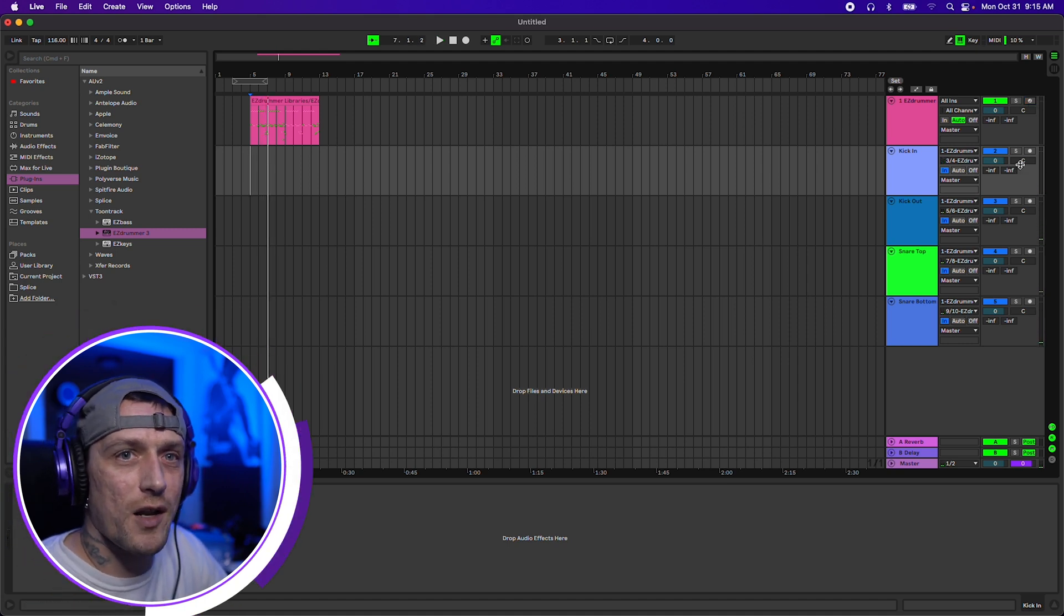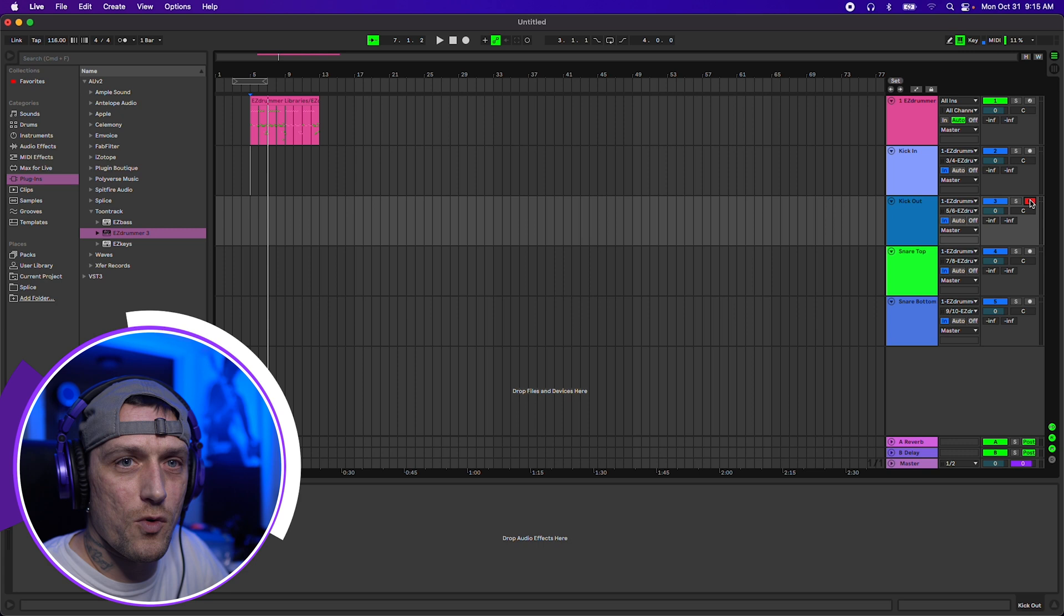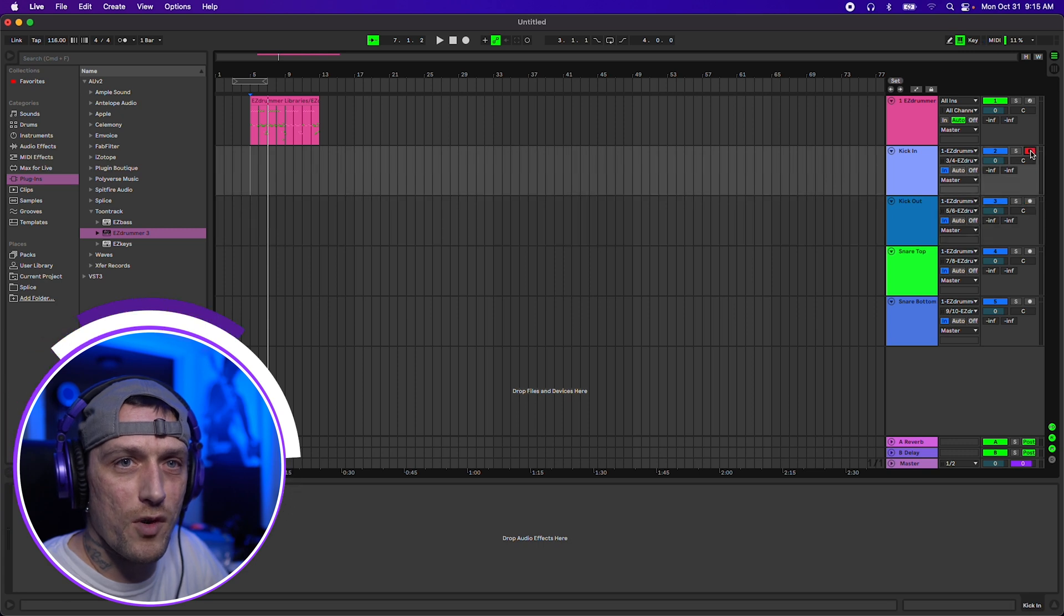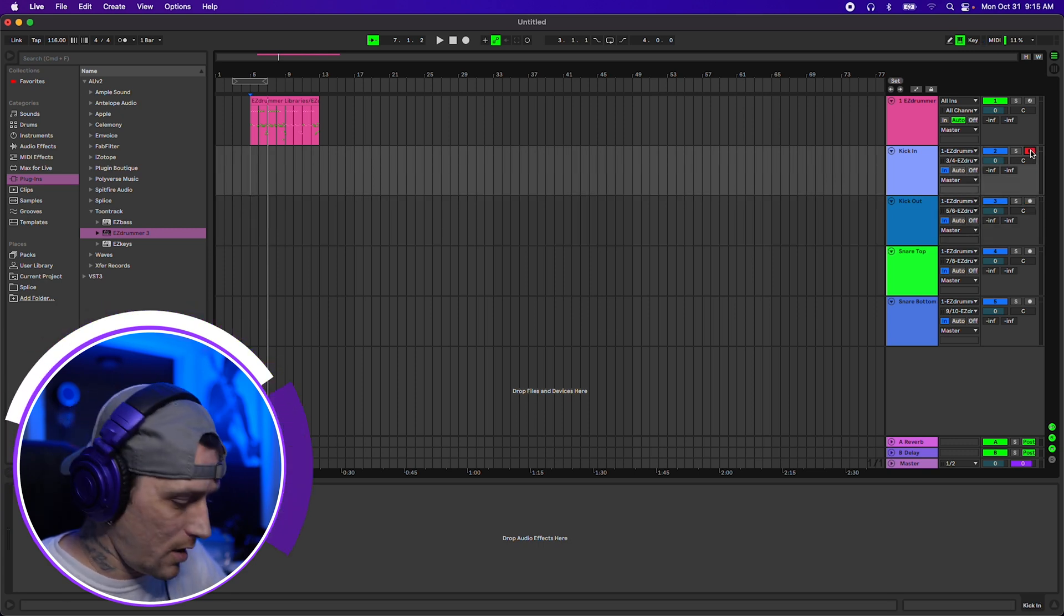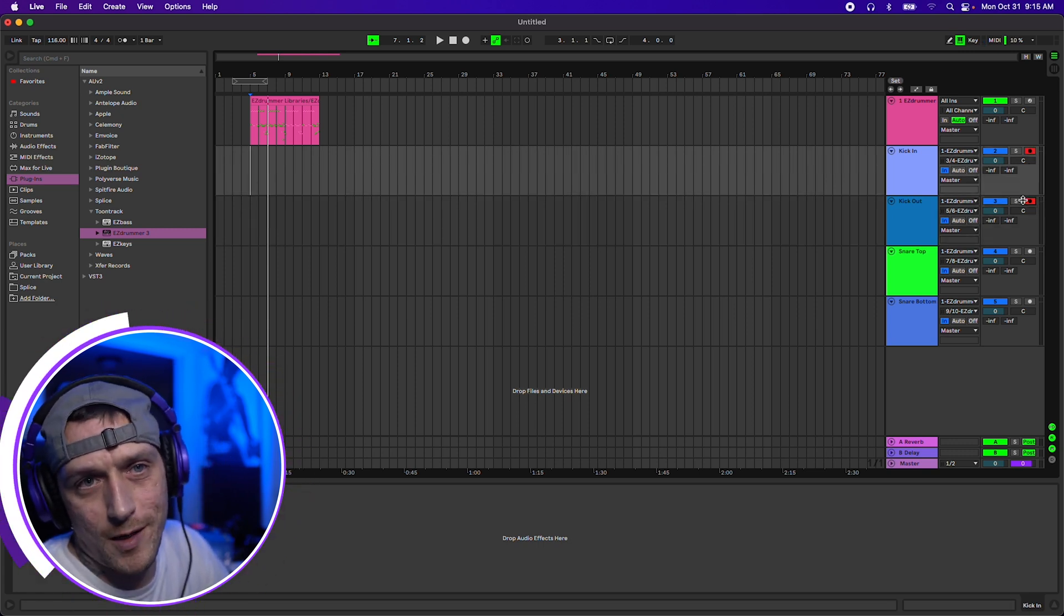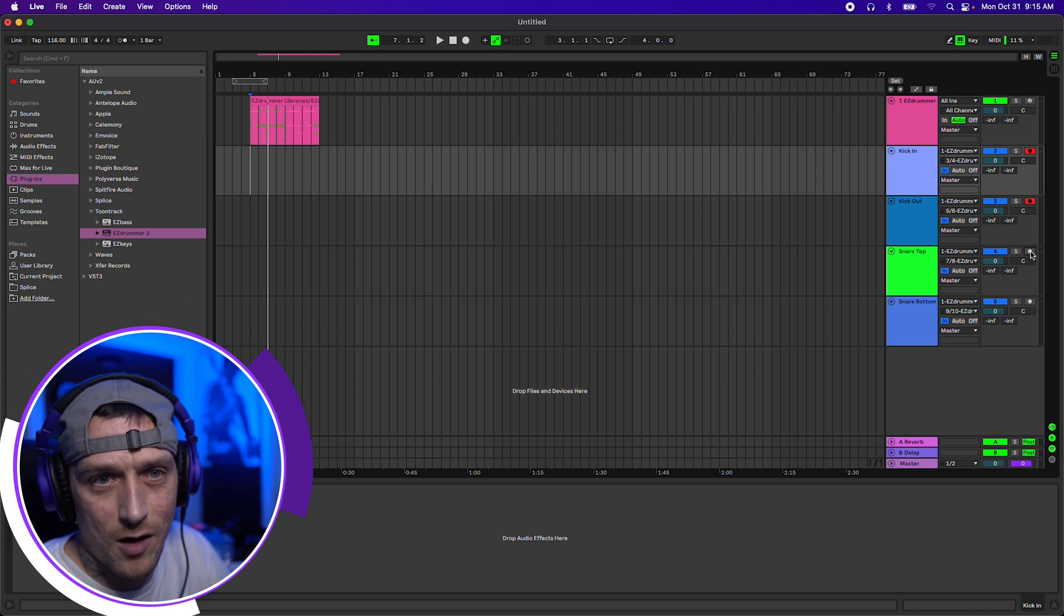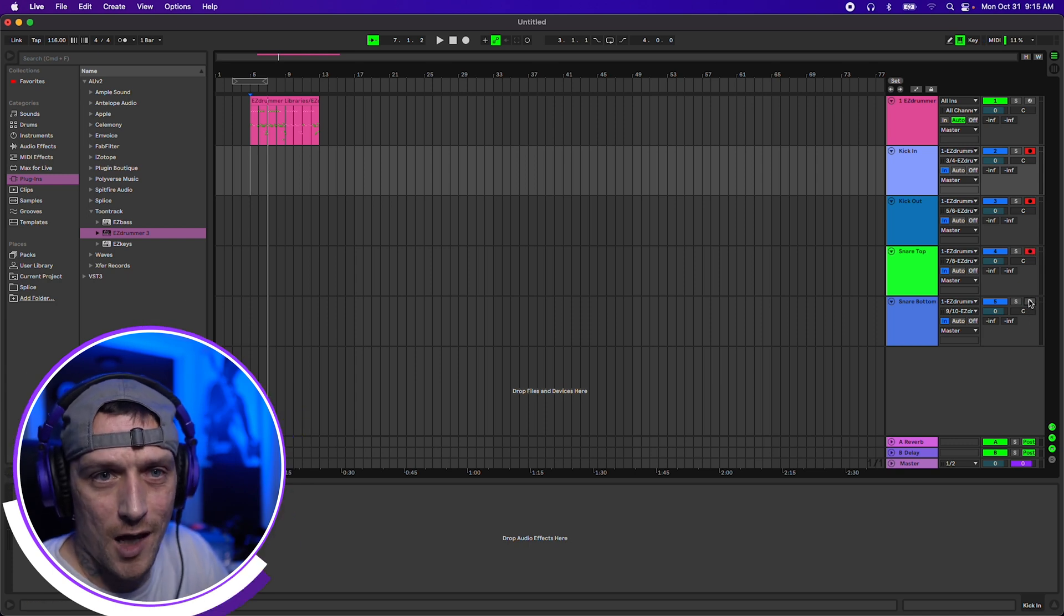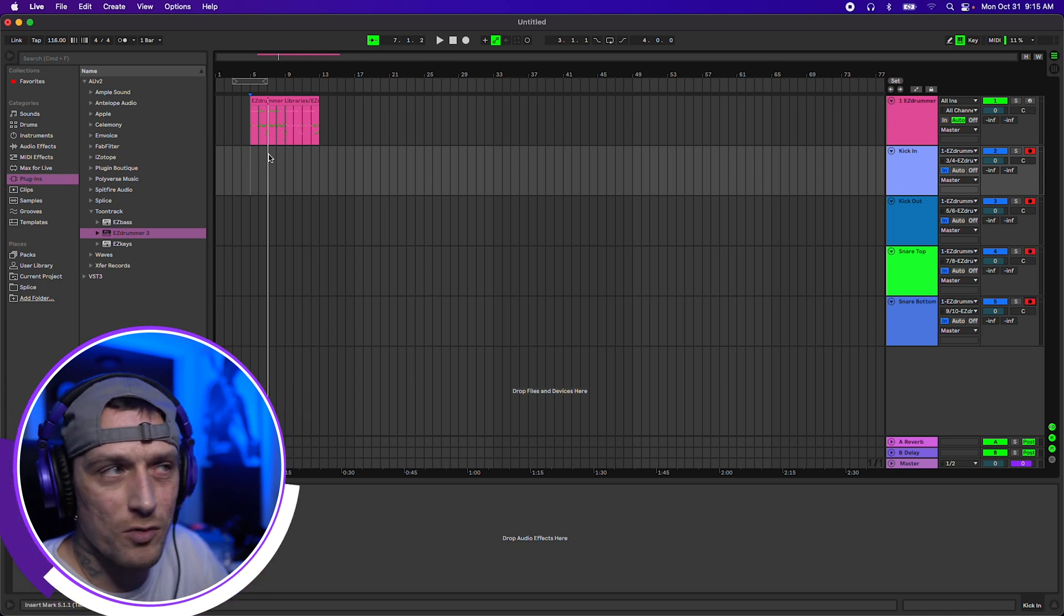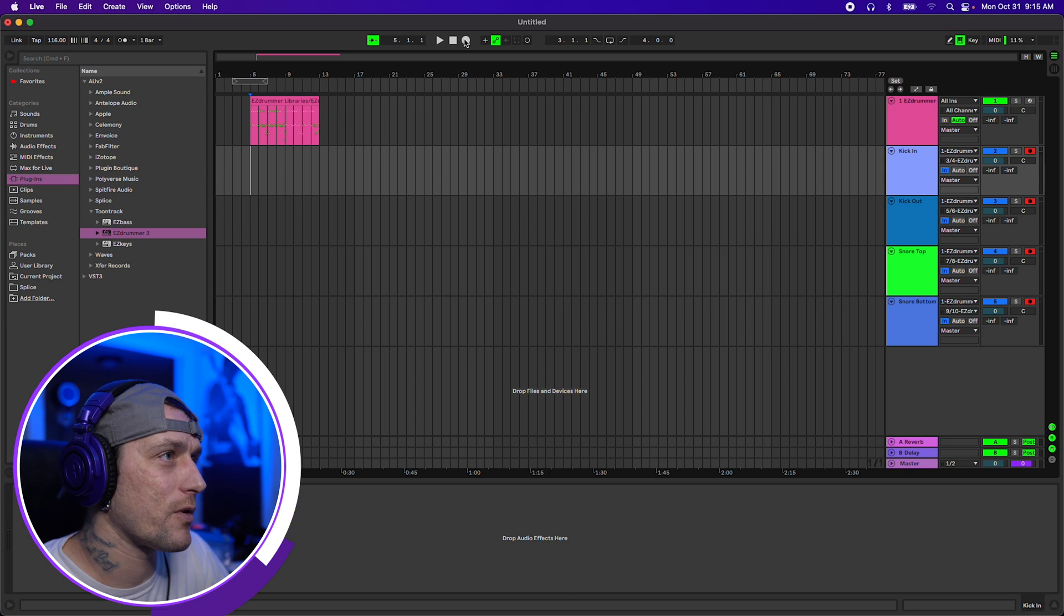One thing about Ableton you'll notice: if you try to record ARM more than one, some of you might know this, but just in case, you just hold Command on Mac and you can select multiples. We'll start here and we'll hit record.